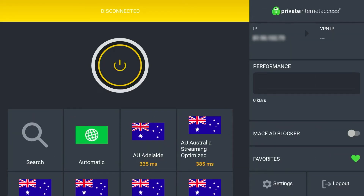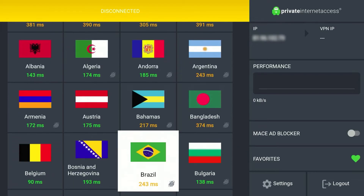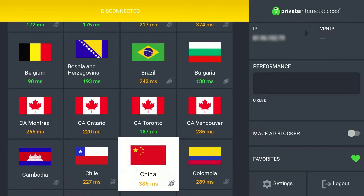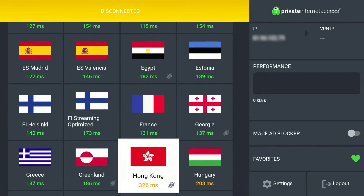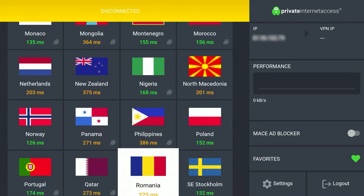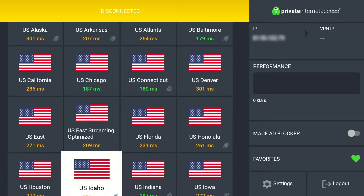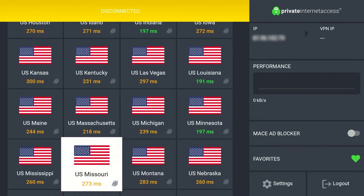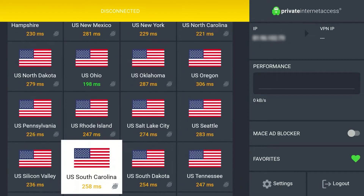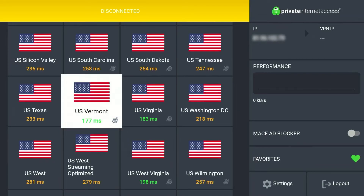Once you are logged in, the VPN application will look like this. All we need to do now is select a VPN server from anywhere around the world that we want to view the content from. If you want to watch US Netflix, for example, you want to select a US server. Here are the US servers — there are many of them. You want to pick the server with the lowest number below it; for me, that's US Vermont at 177 milliseconds. The lower the number, the less latency you'll get and the better performance you'll have.